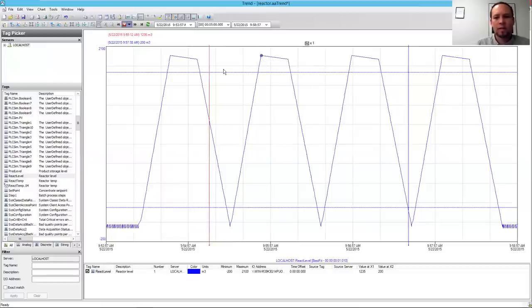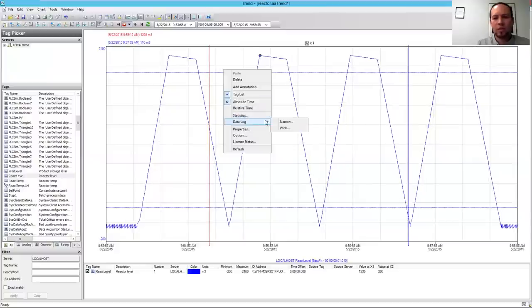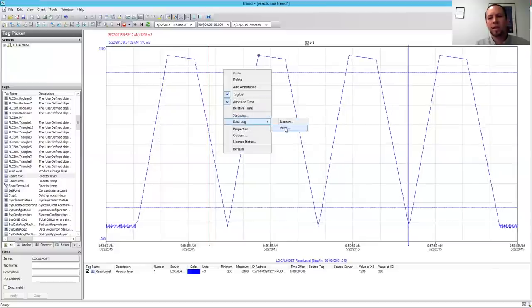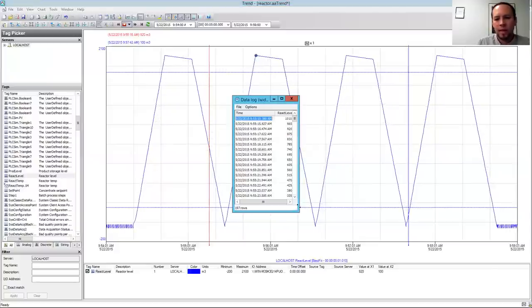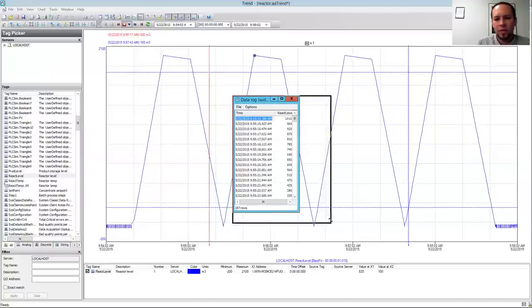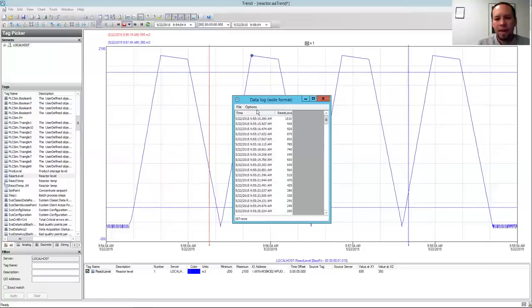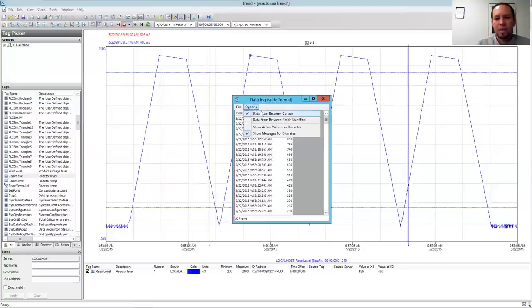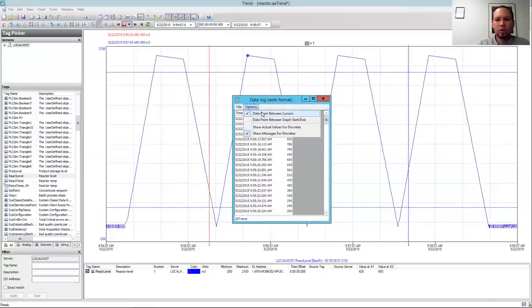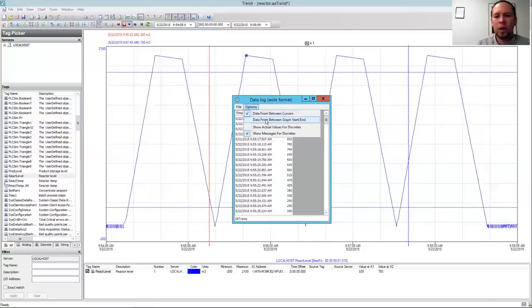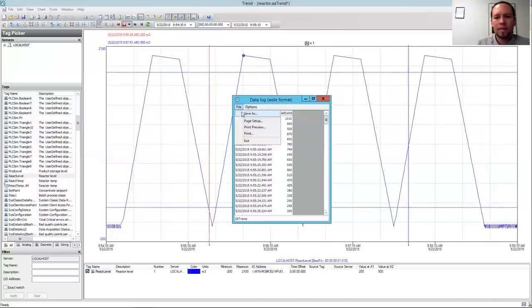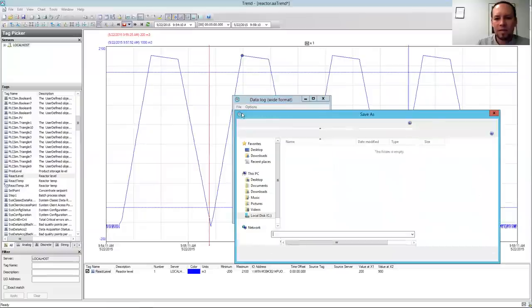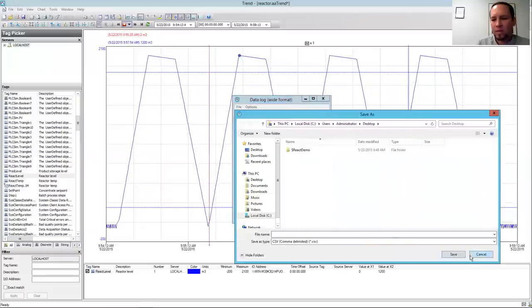I can right-click inside of my trend and see the data log, so I can see the data that makes up the trend. This is very useful just to see the data, and I can look at the data between the cursors, the red and the blue cursor, or between the graph start time and end time. I can save this data set as well if I wanted to open that up in a CSV file.